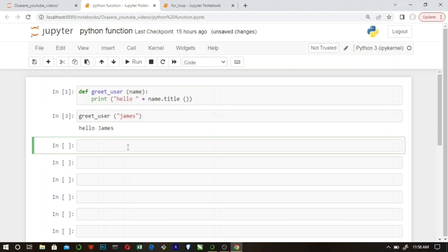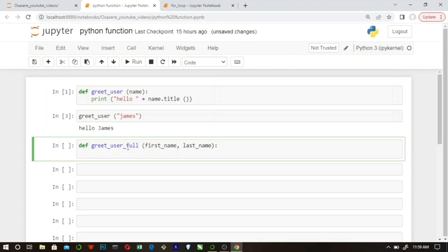Let's expand the abilities of our function. Remember, to expand a function's ability you add more parameters. Let's create a new function introduced with the keyword 'def', calling it 'greet_user_full', because this function is going to accept two parameters: 'first_name' and 'last_name'.